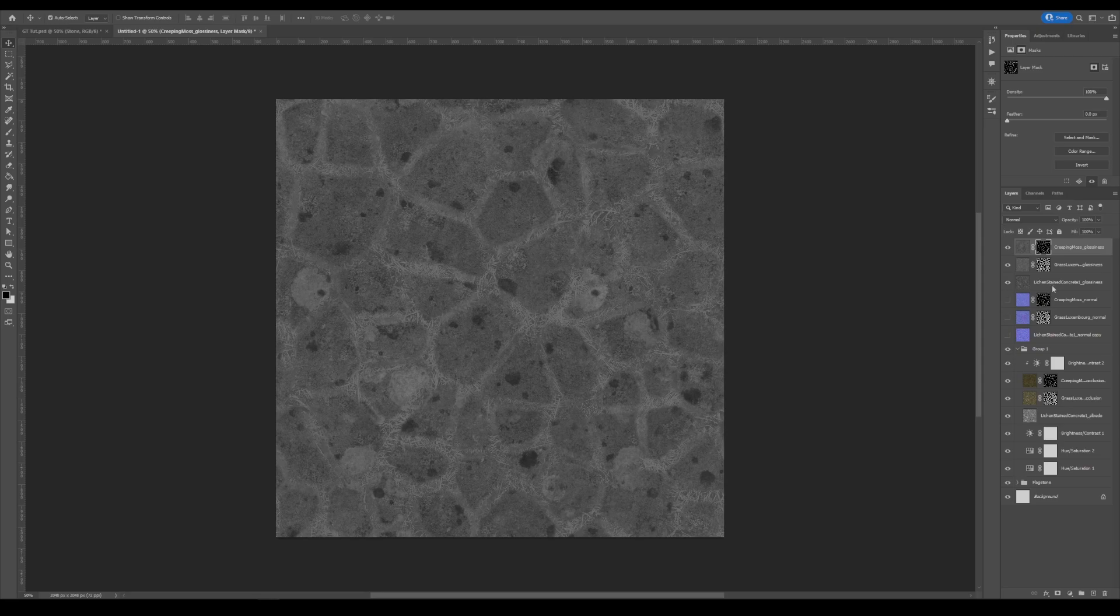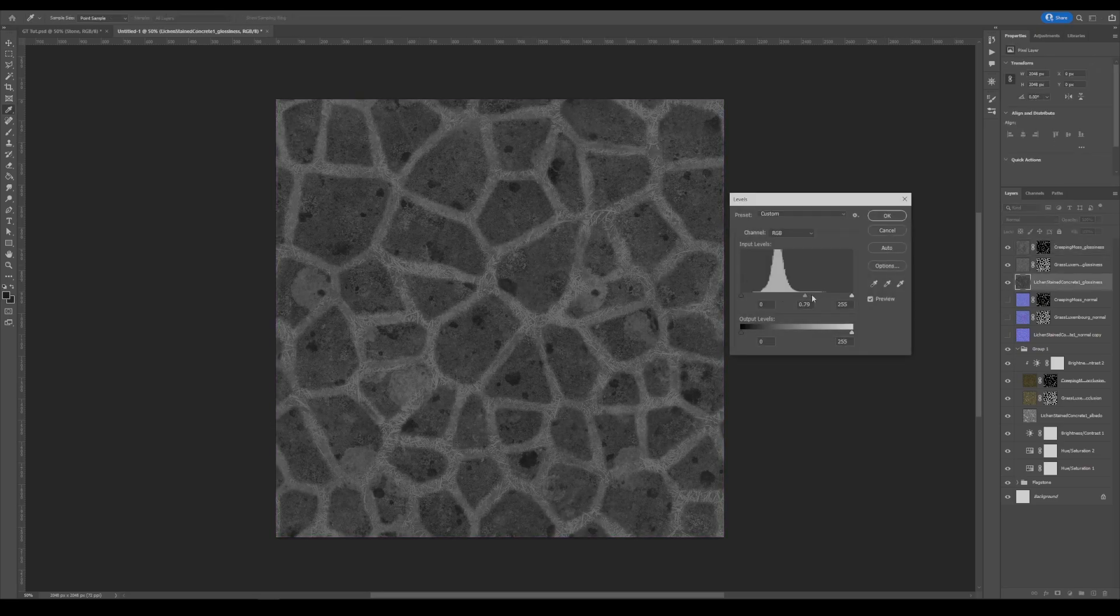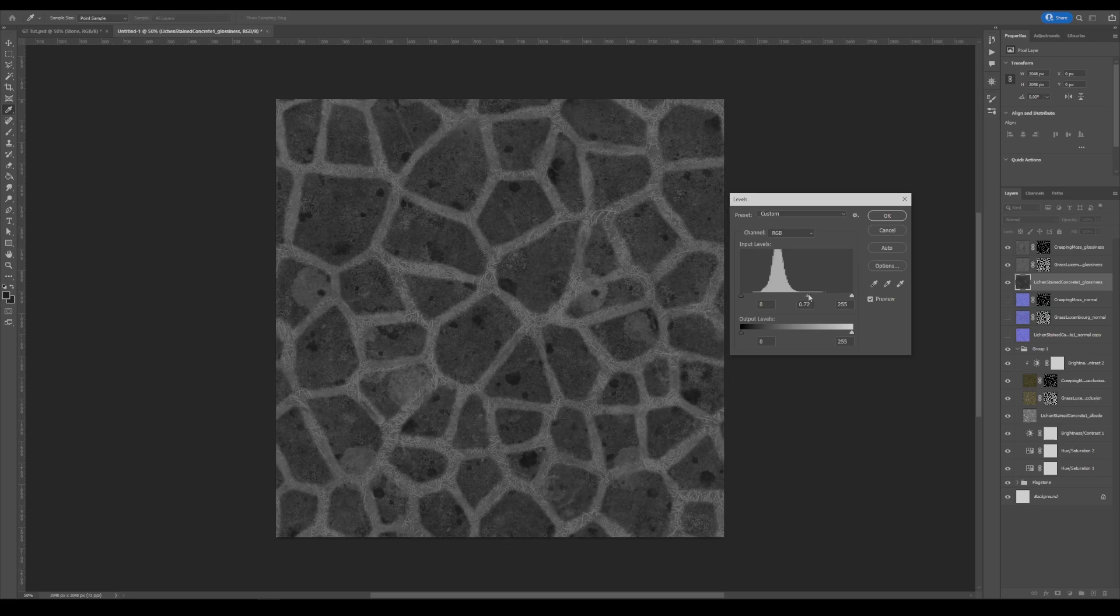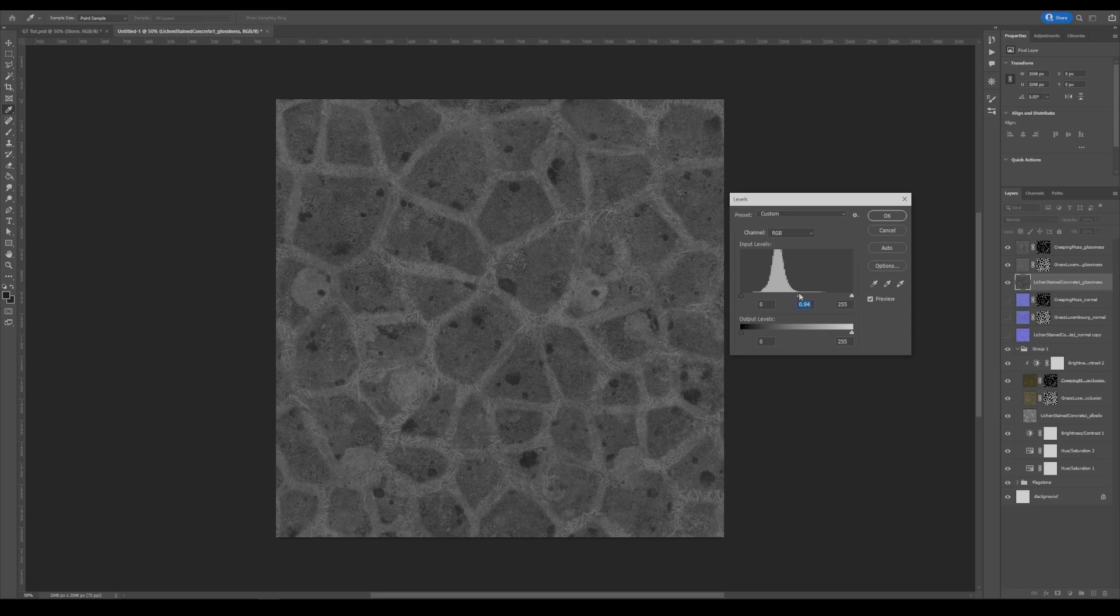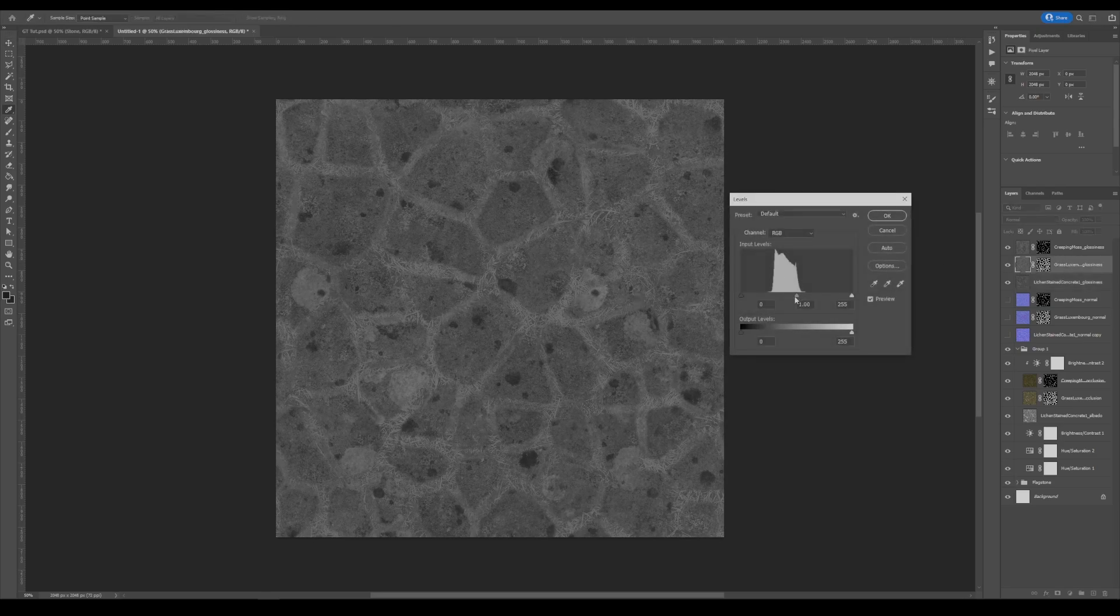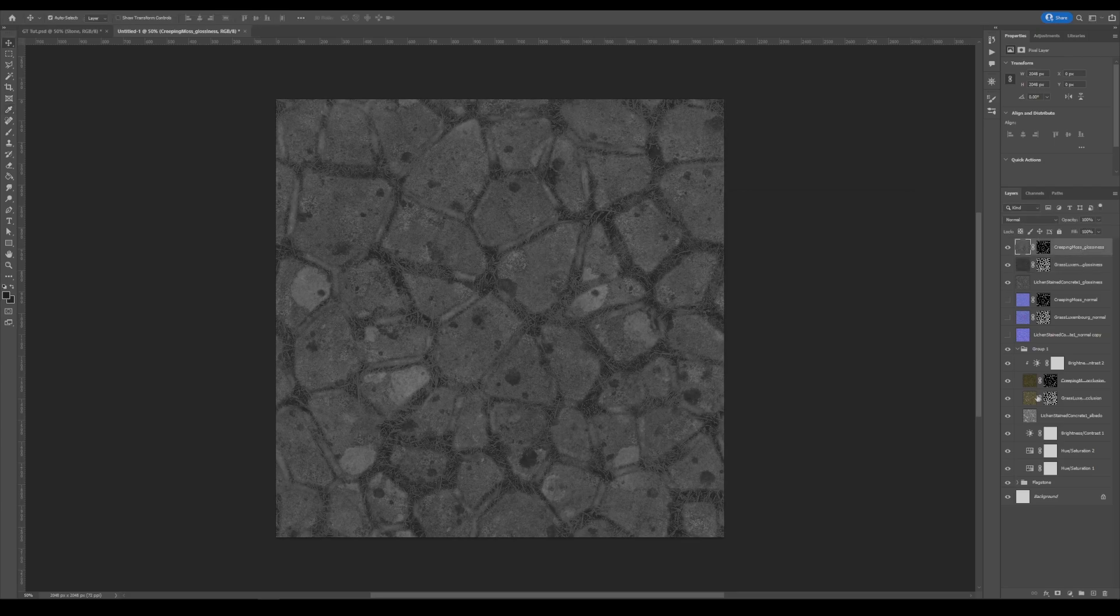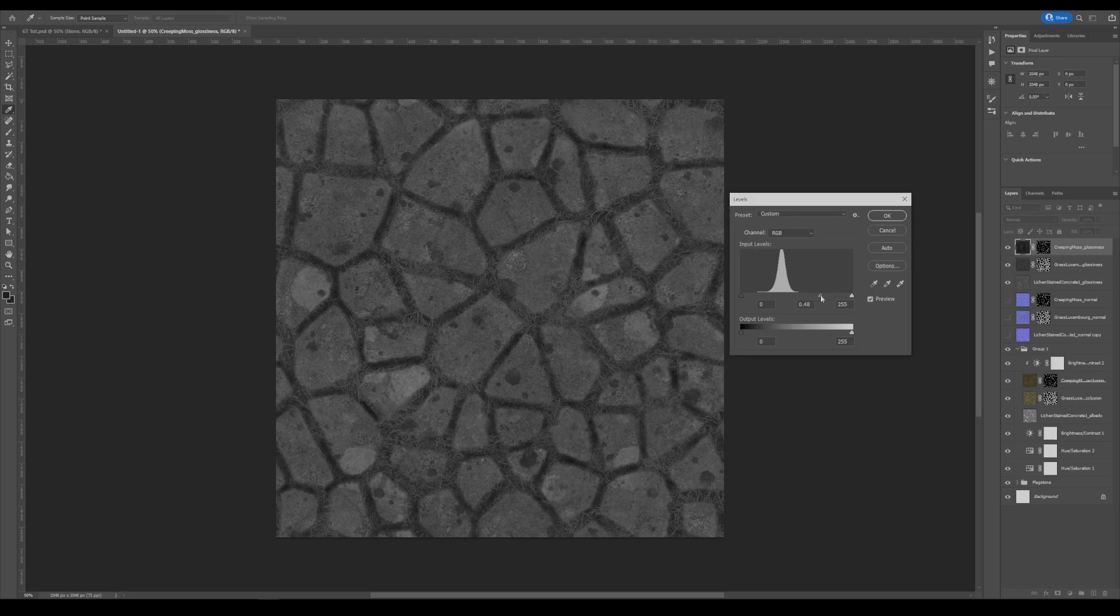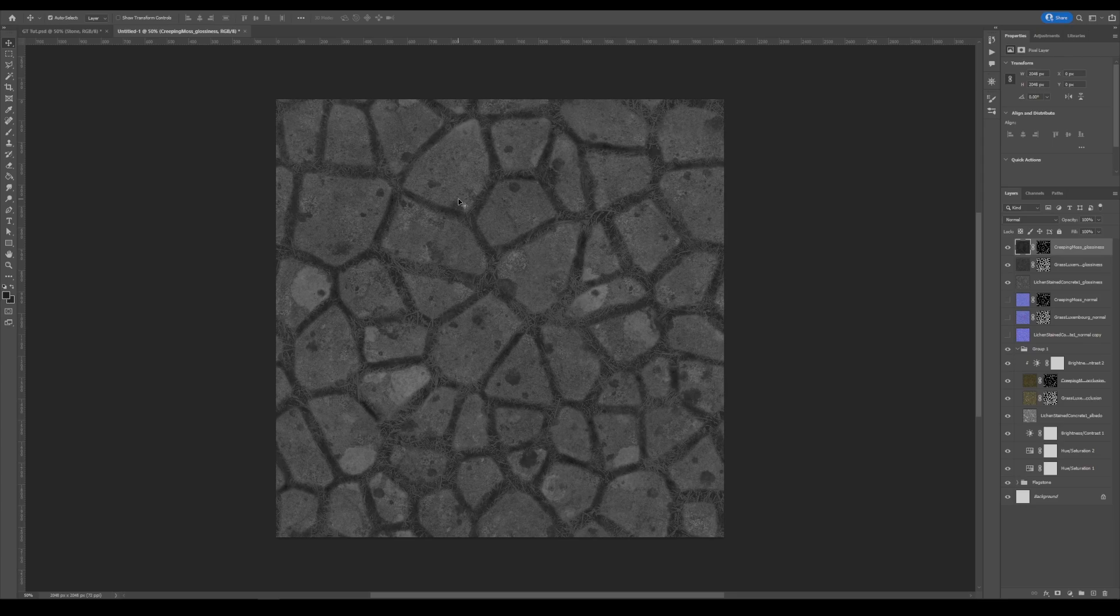If you would like to adjust individual levels for individual layers, you can definitely do that. So if you wanted to make the stones less glossy or the grass more glossy and vice versa, you could do that. So here, for instance, I would like the grass to not be nearly as glossy as the stone. I could do this. And then do the same thing for the moss. Even less glossy than that. And that would be a great map.